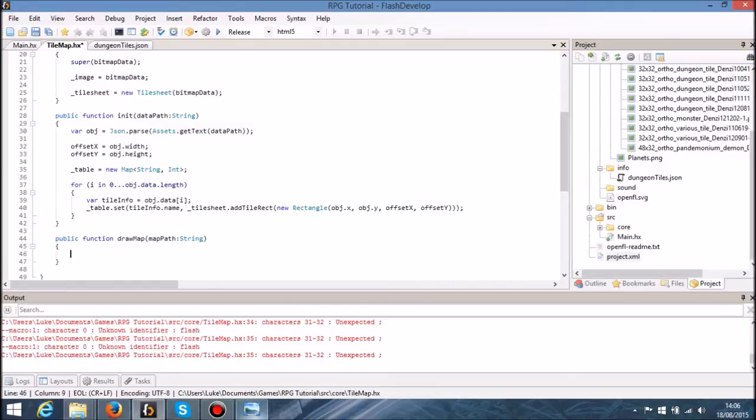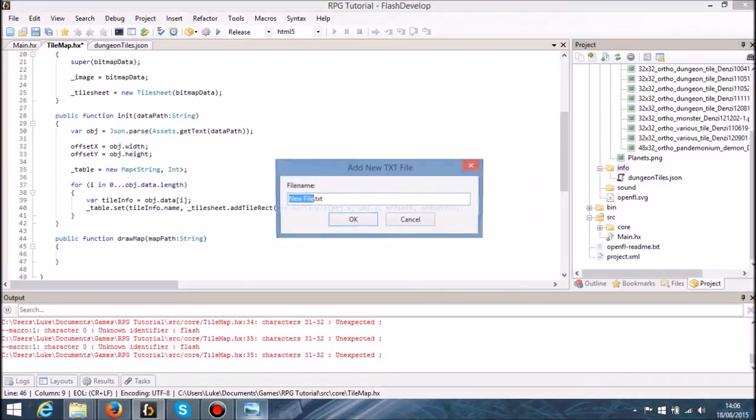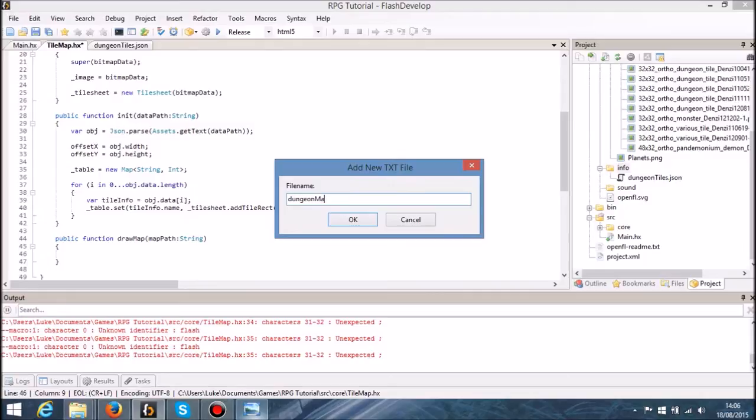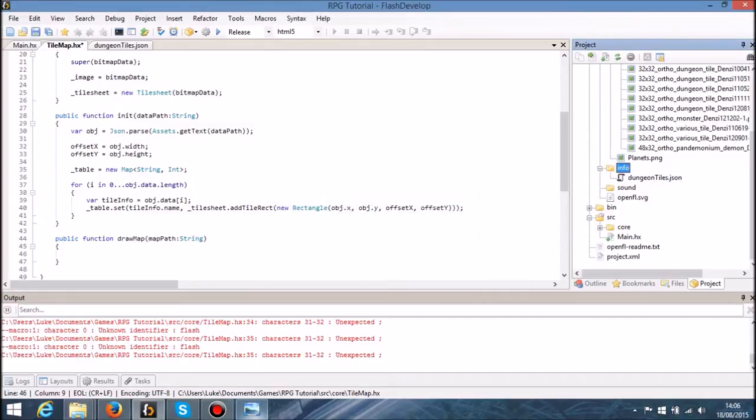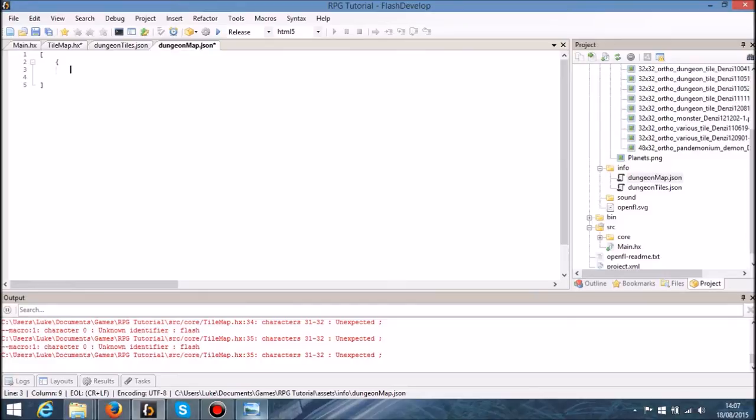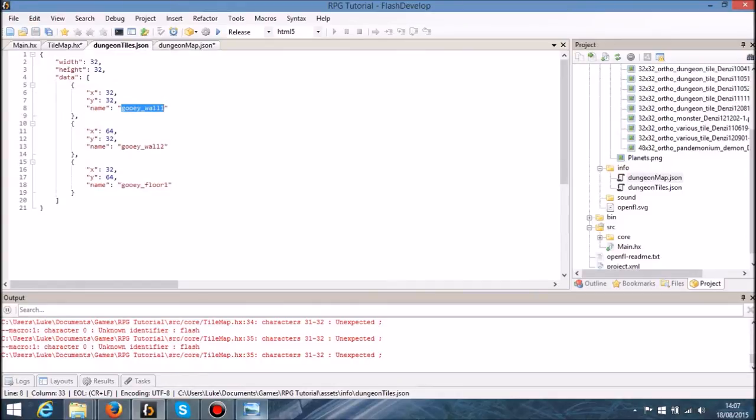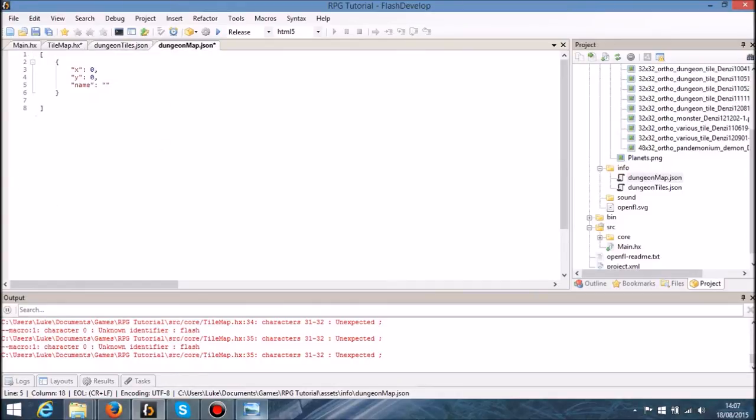So let's do that file now. We'll do a text file and say that's dungeon map dot JSON. In here this is going to be completely an array, so we're going to have an array of objects. I'm going to say x is zero, y is zero, and the name that we want to use is going to be GUI wall one.